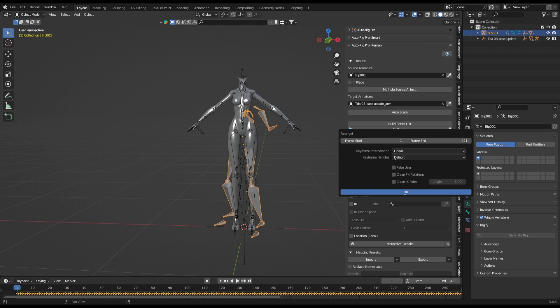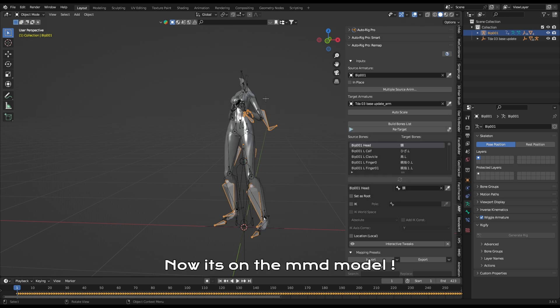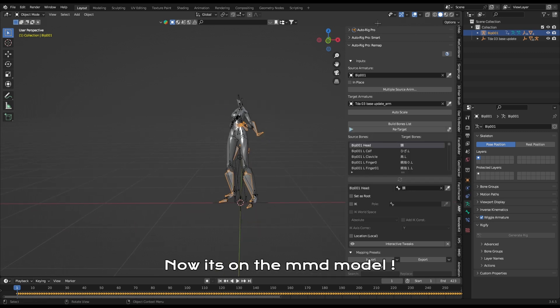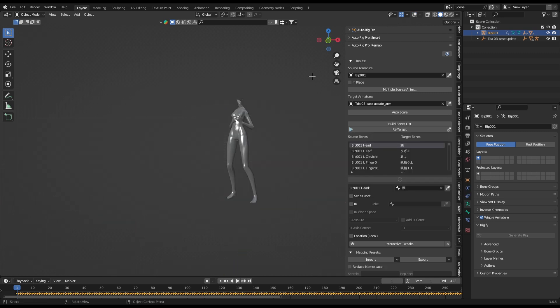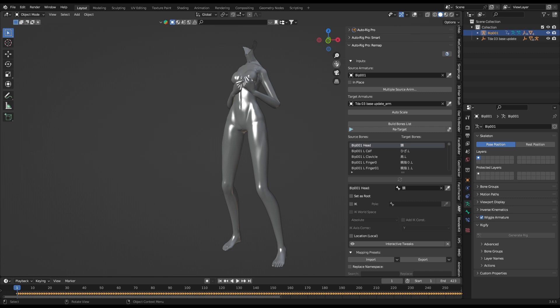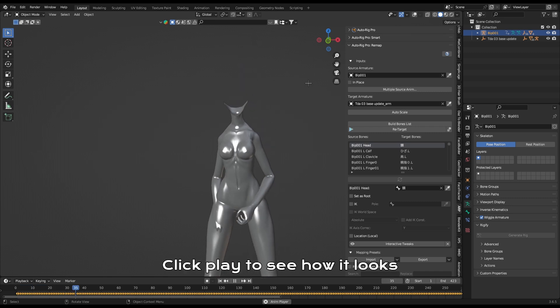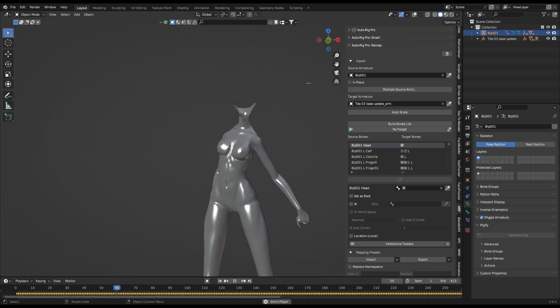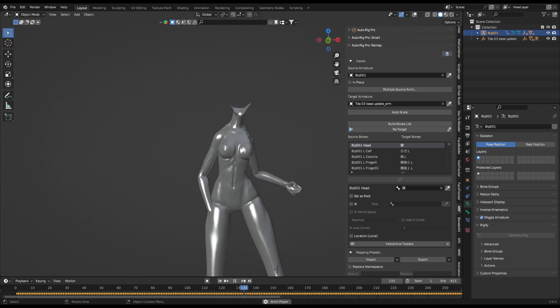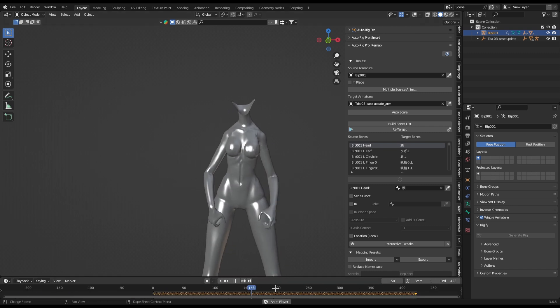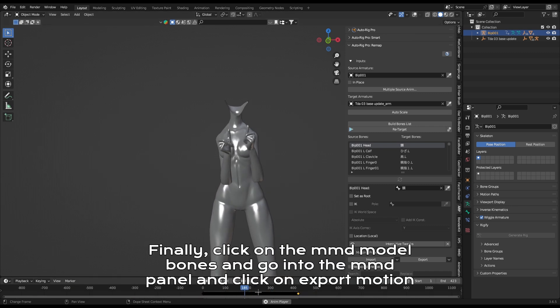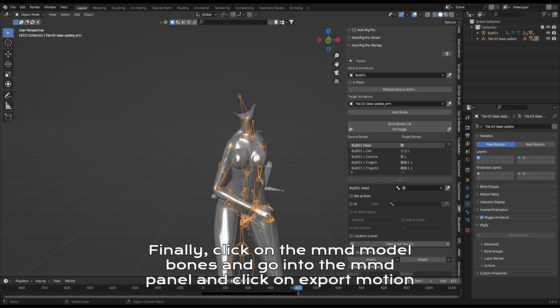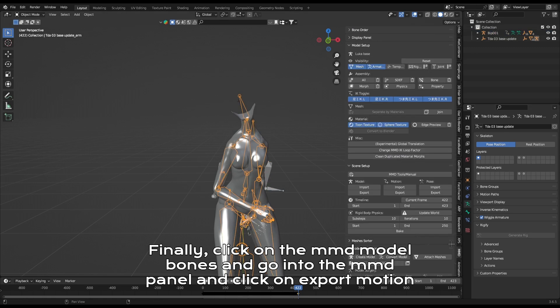Now it's on the MMD model. Click play to see how it looks. Finally click on the MMD model bones and go into the MMD panel and click on export motion.